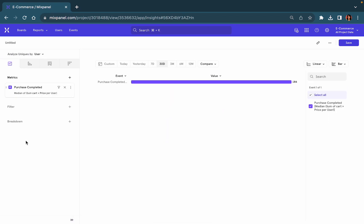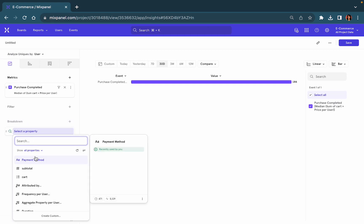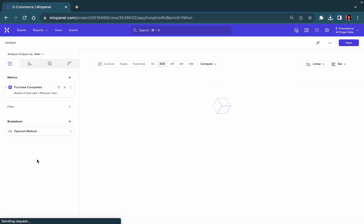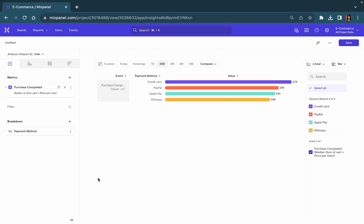You can also break this down, let's say by payment method, to segment your users based on the value of items in their cart by median price.